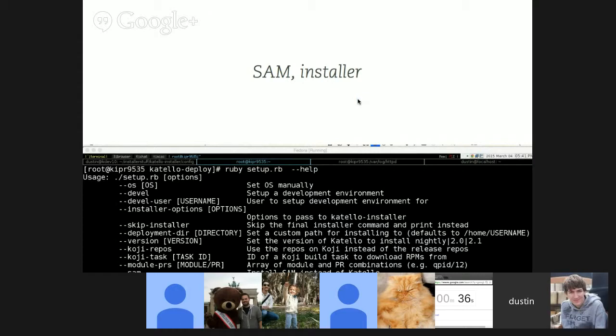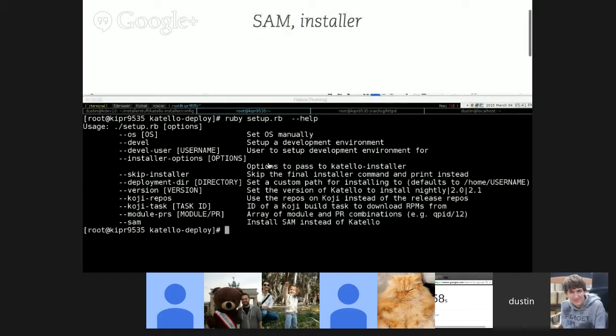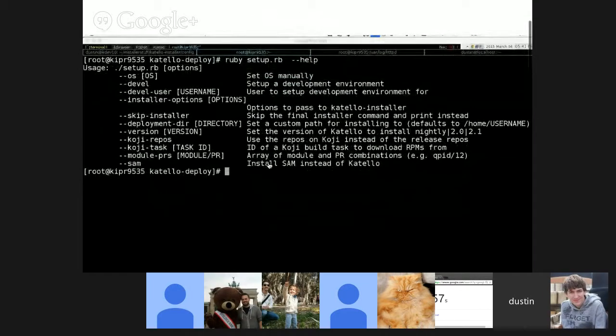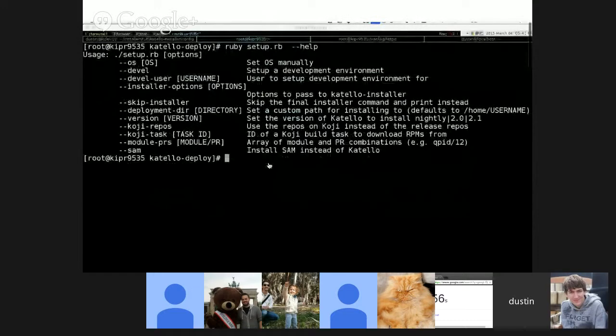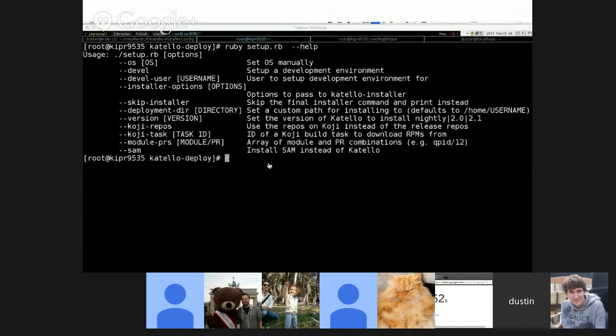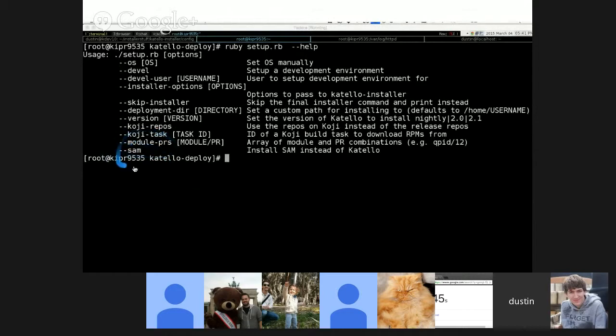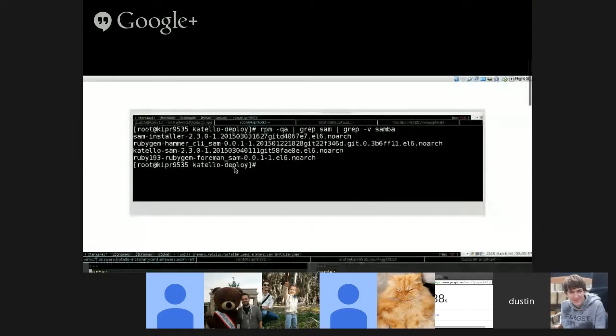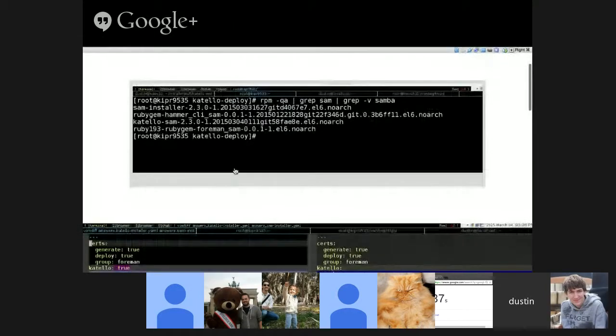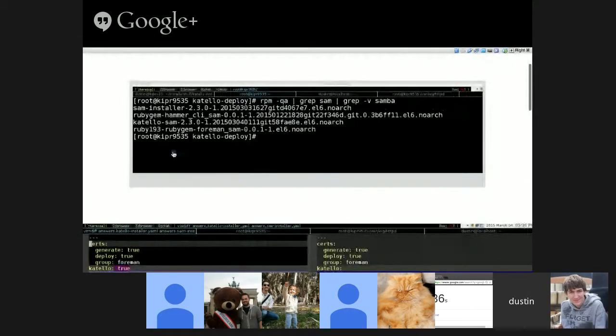Before I give it back to Eric to show CLI, I'll show the Katello SELinux work that Lukash and I did. Thank you Lukash. We basically split out the SELinux policy from Foreman SELinux into Katello SELinux so that it could be easier maintained, easier tested by the Katello team.